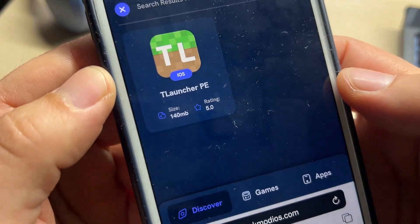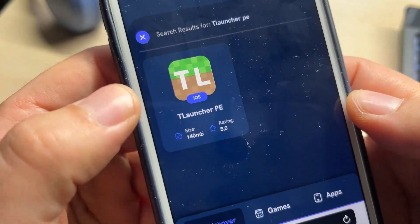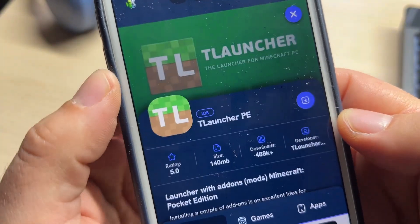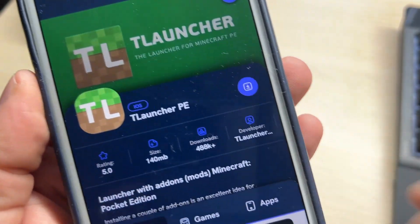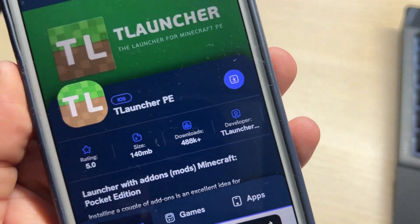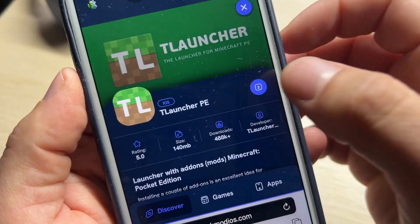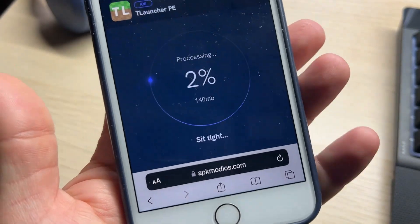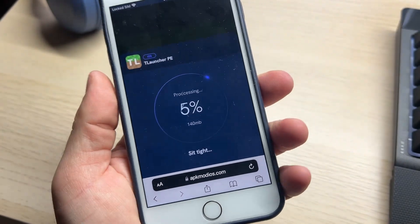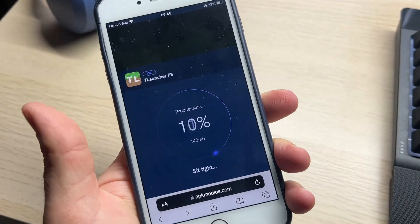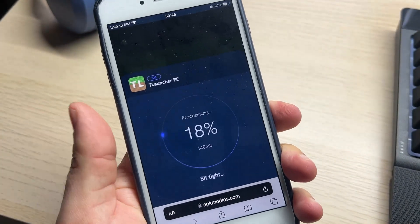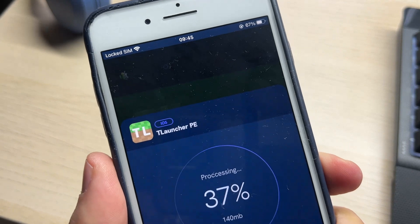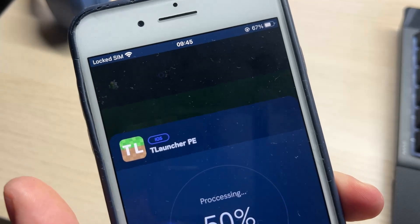After you find it, click on it. Now click the download button and after some seconds you will have T-Launcher PE installed on your device. Sometimes it may ask you some extra steps — be sure to do them correctly.